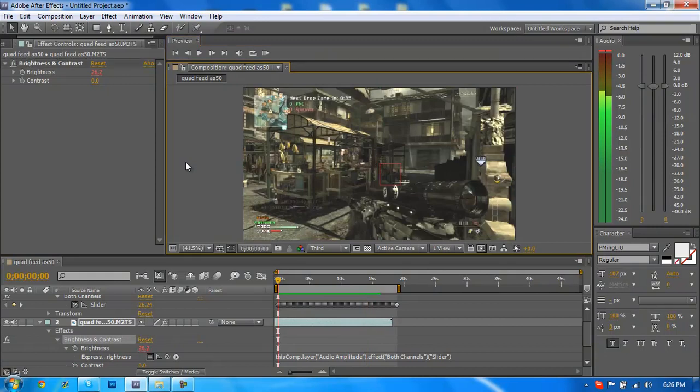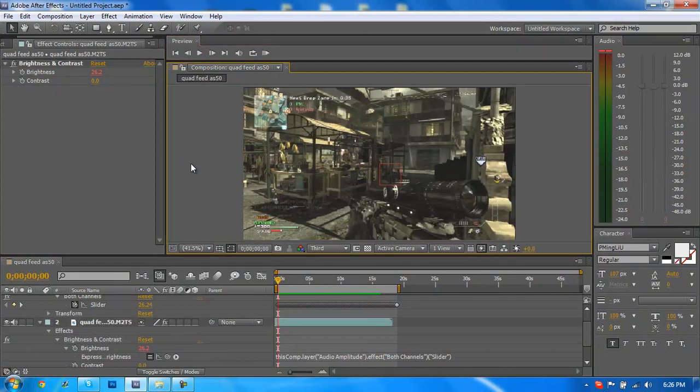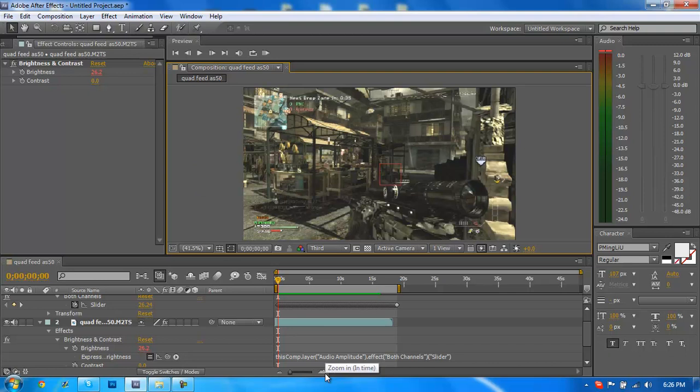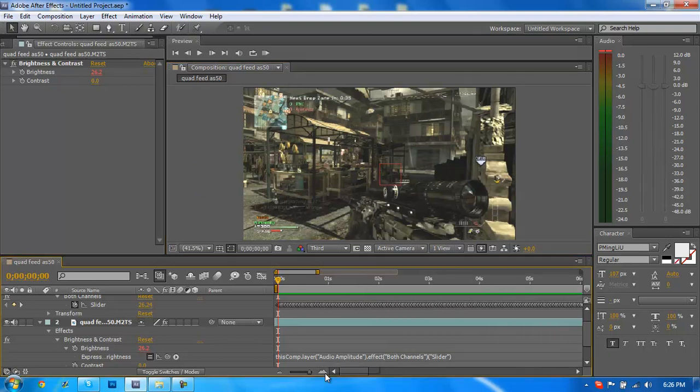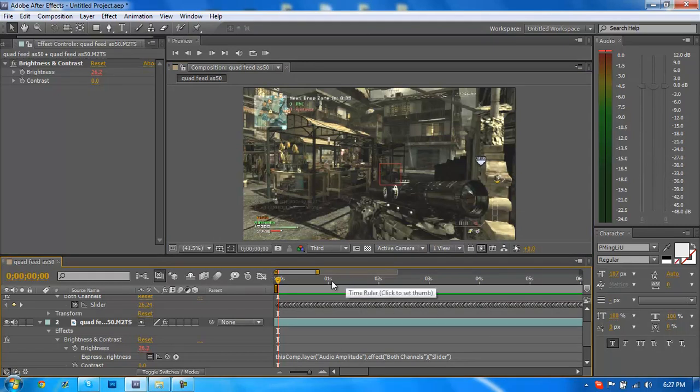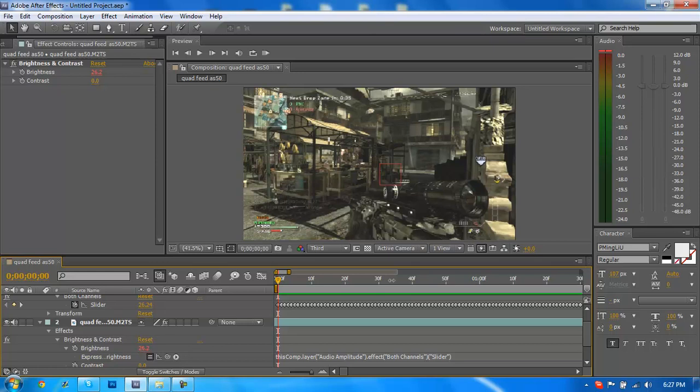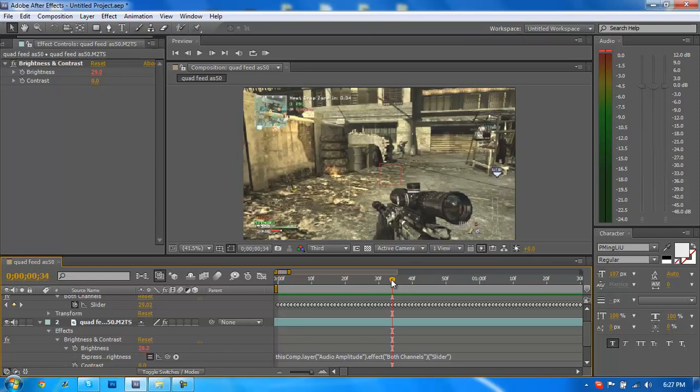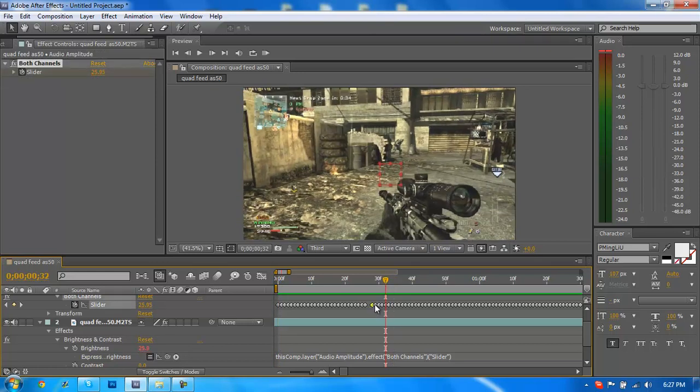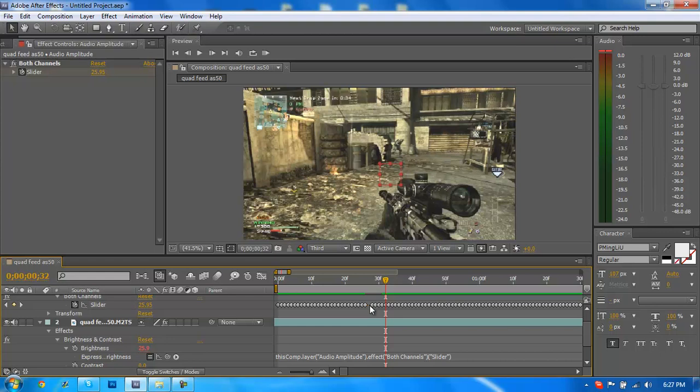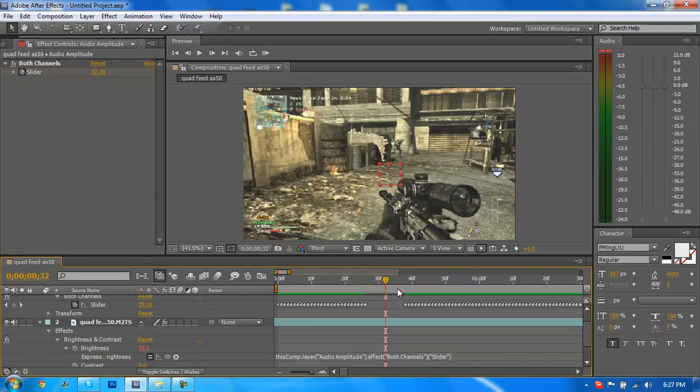All right, so now I noticed a couple flashes that actually I don't want in there because they're not very distinct. So if I were to RAM preview this again and find out where that flash was, I can always pinpoint the actual keyframe and I could highlight or delete it. And then if there were multiple, I could drag and delete all of those keyframes that corresponded to that flash that I didn't want.